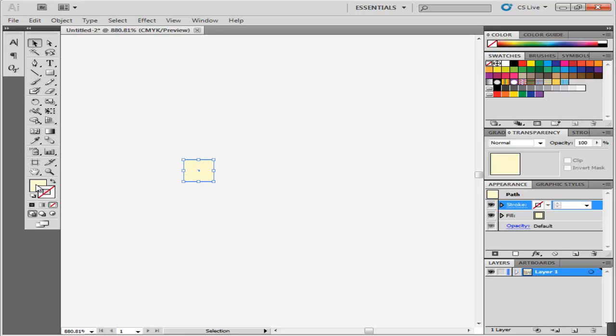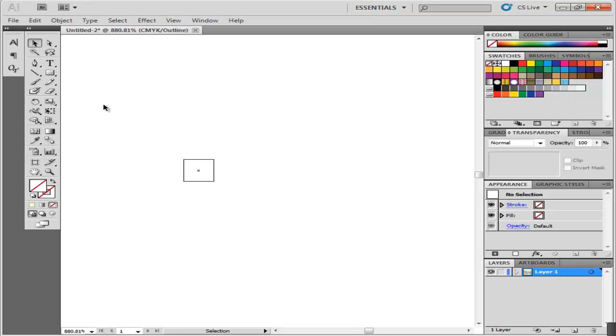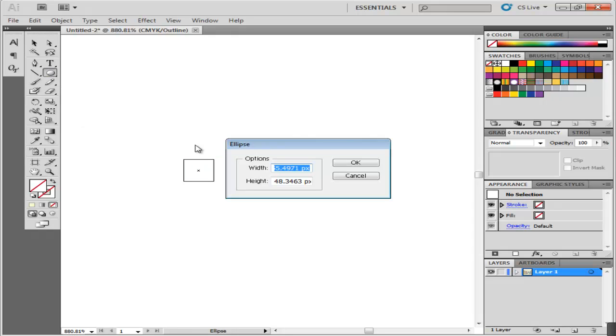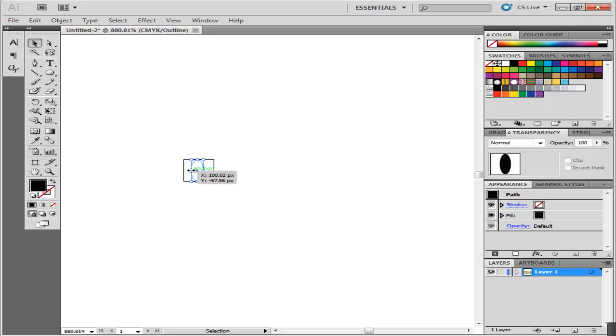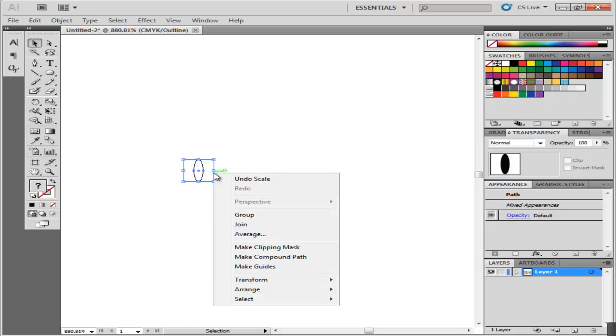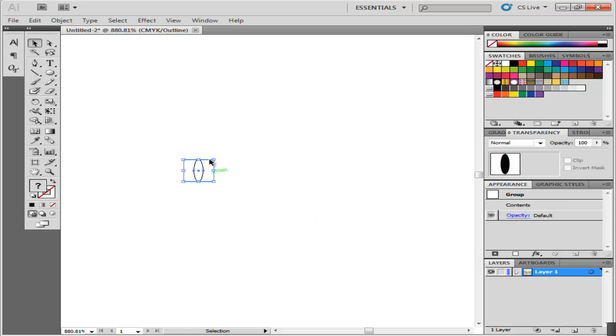Move into the Outline view by selecting it from the View menu to see the objects you make clearly. Make an ellipse the same height as that of the square, but reduce its width and fill it with black with no stroke. Group these two shapes together, then go to the Preview mode.